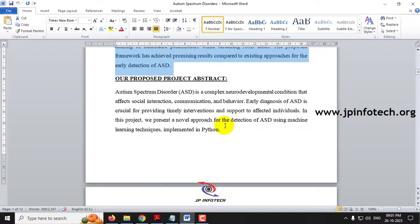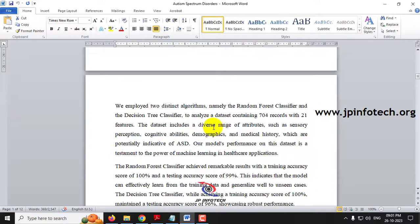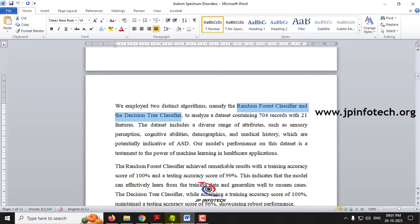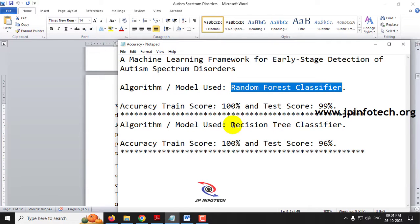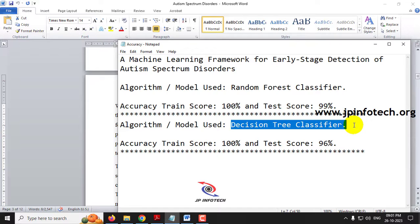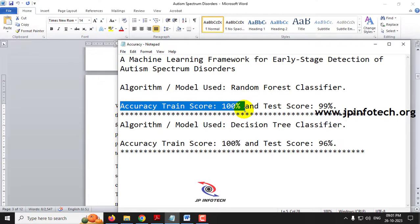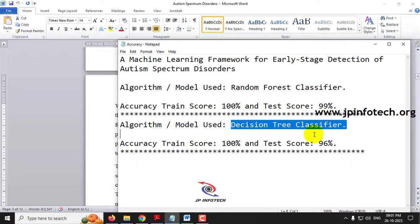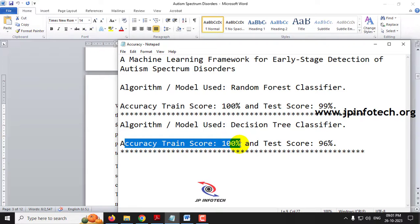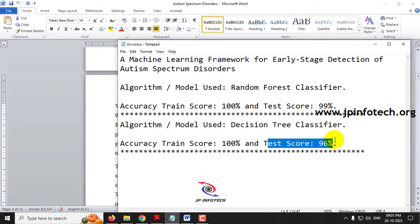Here we are going to employ two distinct algorithms: Random Forest Classifier and Decision Tree Classifier. In our proposed model we have two models. For the Random Forest Classifier, the training accuracy score is 100% and the test score is 99%. For the Decision Tree Classifier, the training accuracy score is 100% and the test score is 96%.